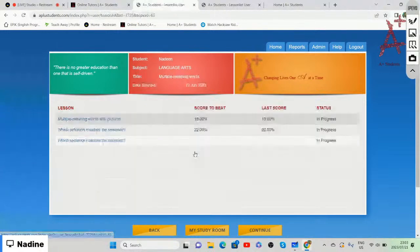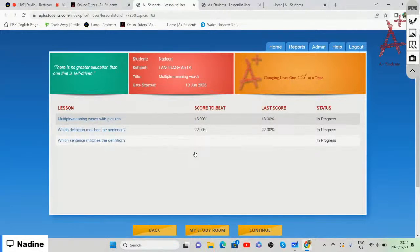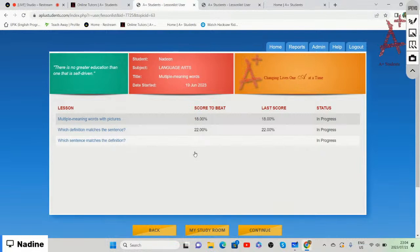Within the chapter of multiple meaning words, the lessons we're going to be focusing on today are: multiple meaning words with pictures, which definition matches the sentence, and which sentence matches the definition. So that is what we will be doing today.